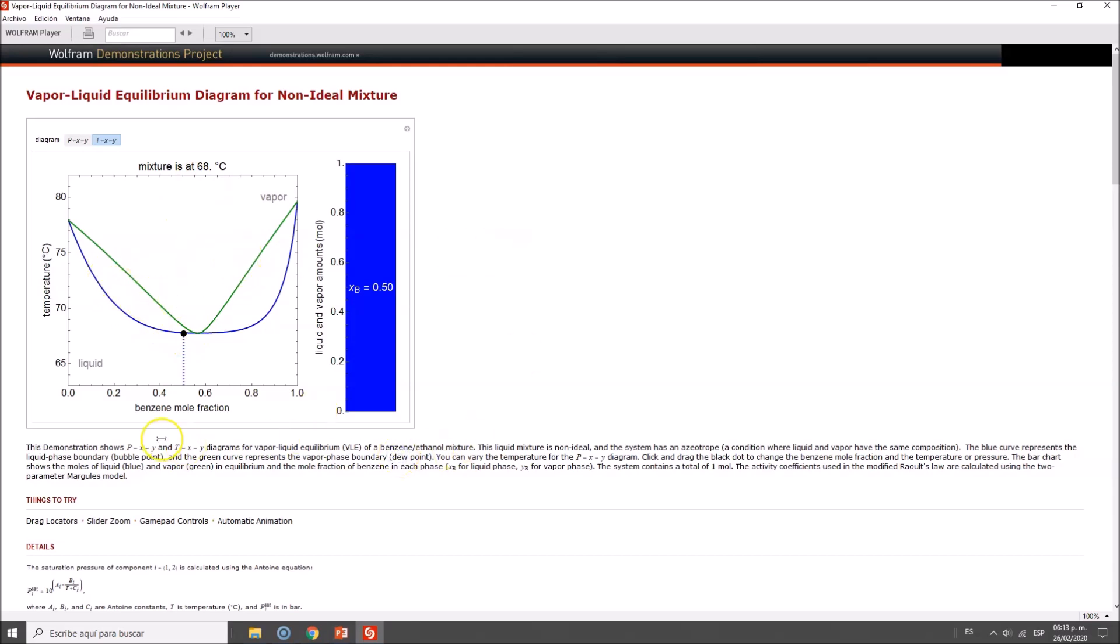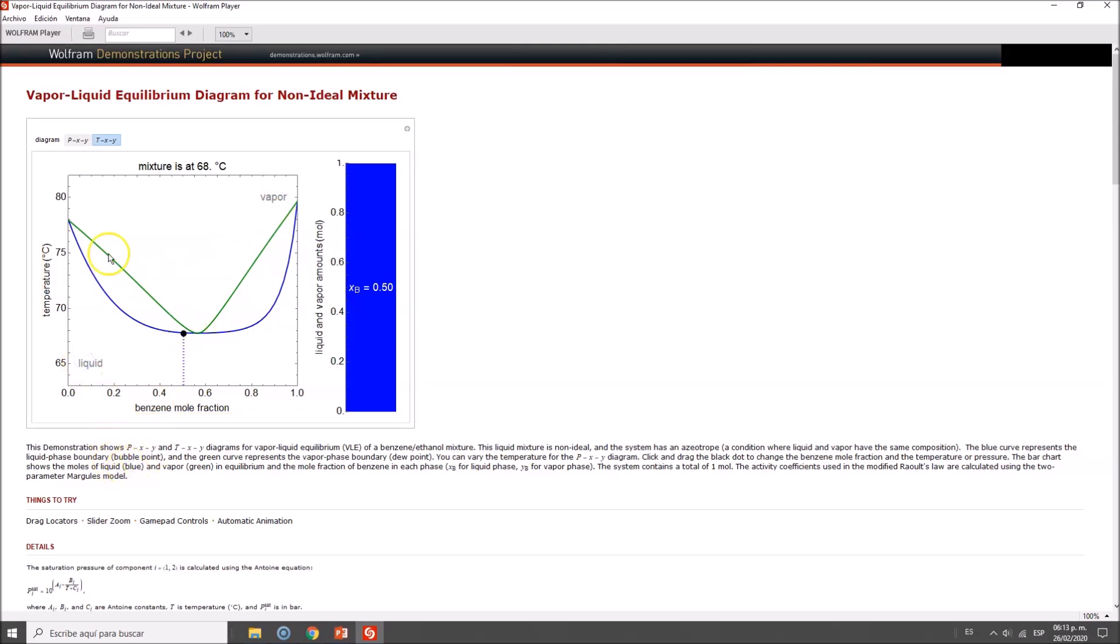One easy way to relate to vapor or liquid in a diagram: at high temperature you have vapor, and at low temperatures you have liquid.